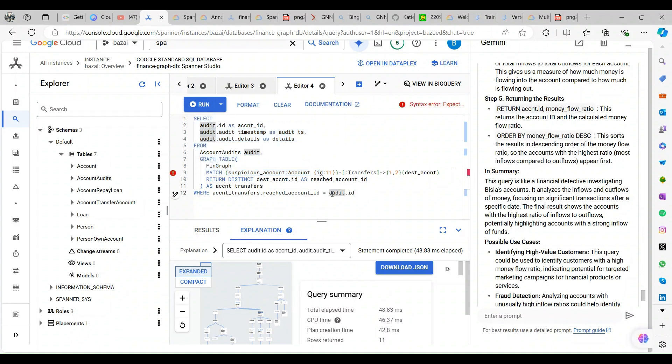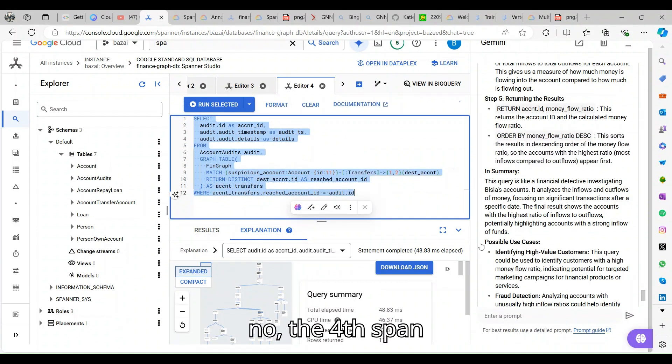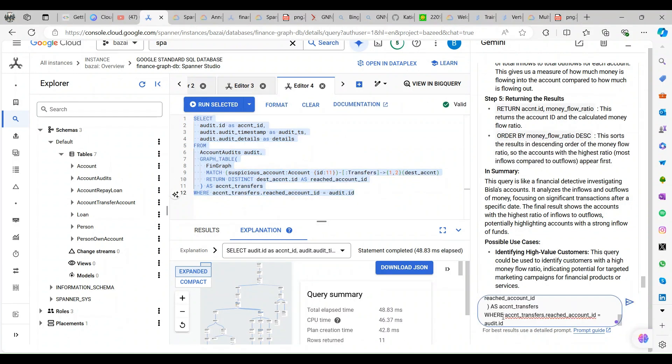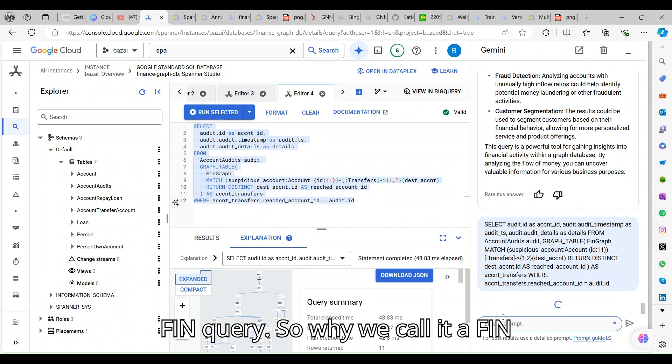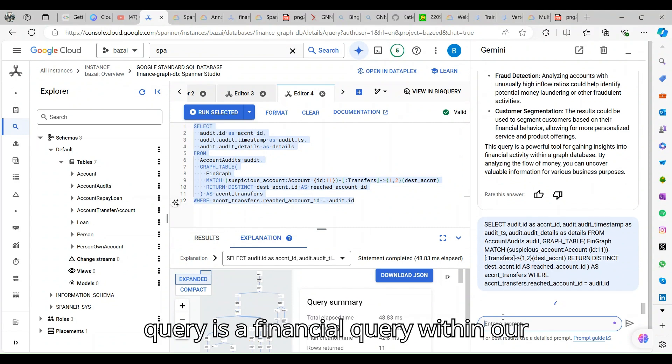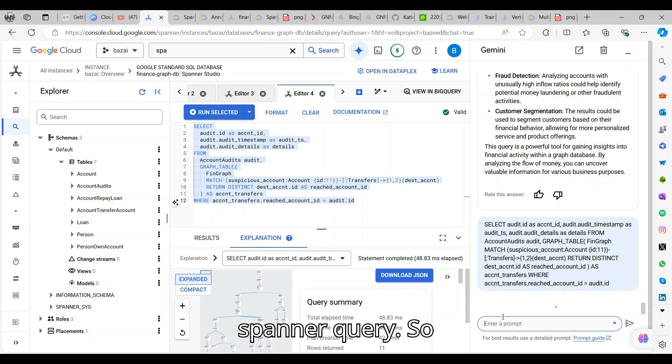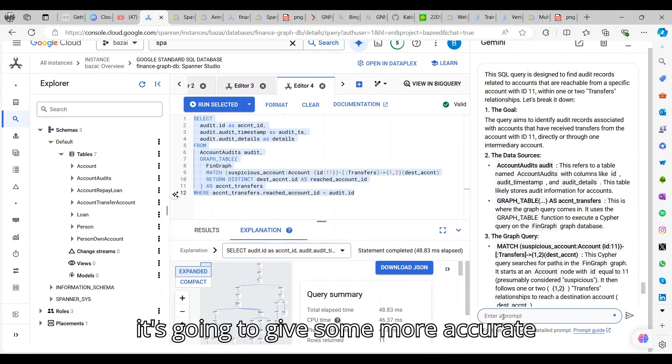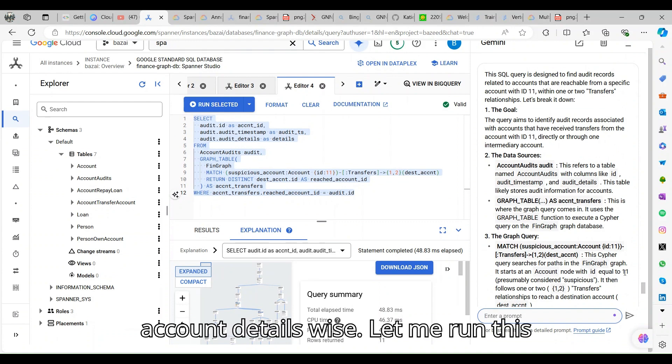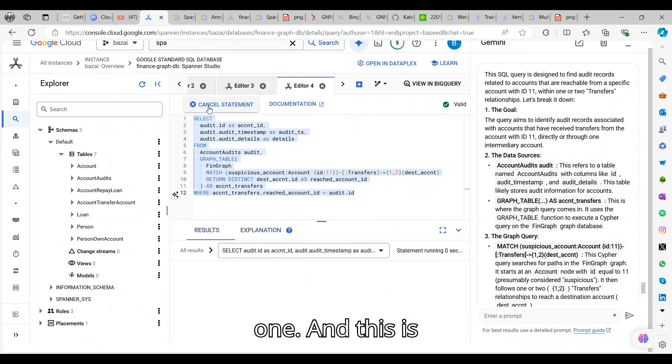I'm trying to understand the highest ratio between the inflow and outflow. When you're trying to solve for a high-value customer, you should know what is the inflow and outflow, what current the way he is sending the money, to whom is he sending the money.